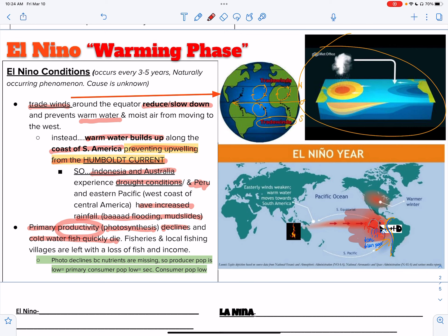They can't discuss El Niño conditions with each other or check with the weatherman. They will migrate here and there's going to be no food available. Fisheries — fishing companies — and local fishing villages are left with a loss of fish and income.